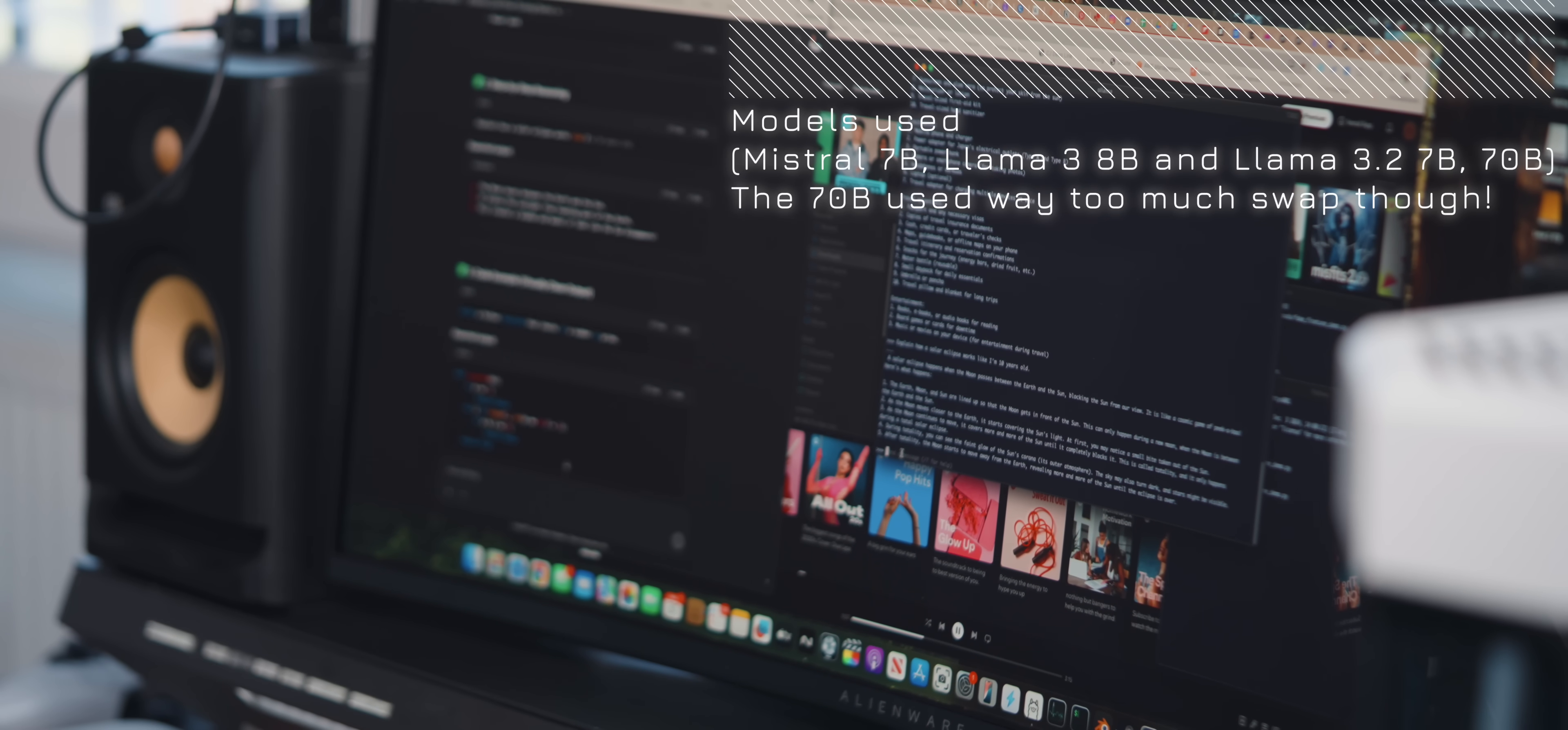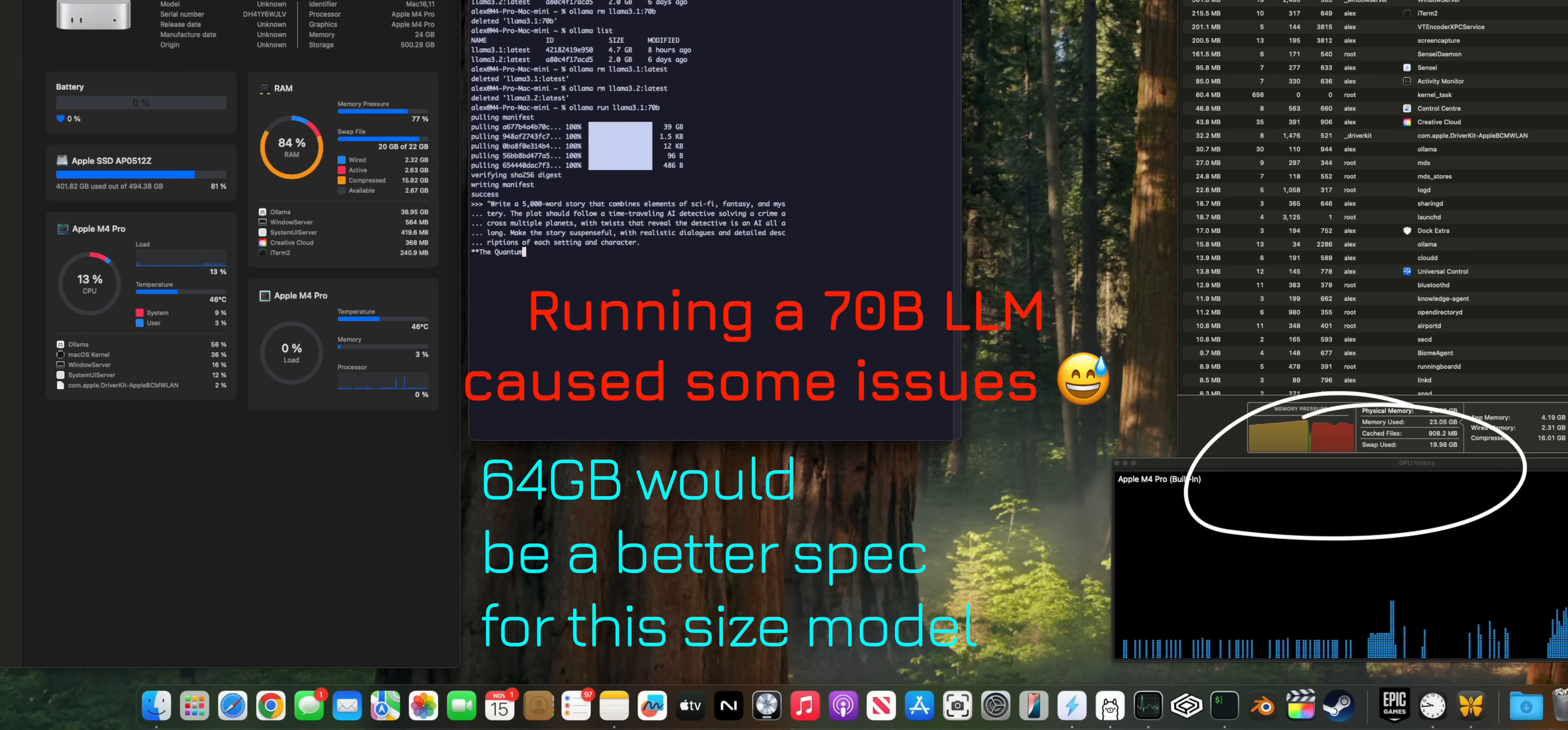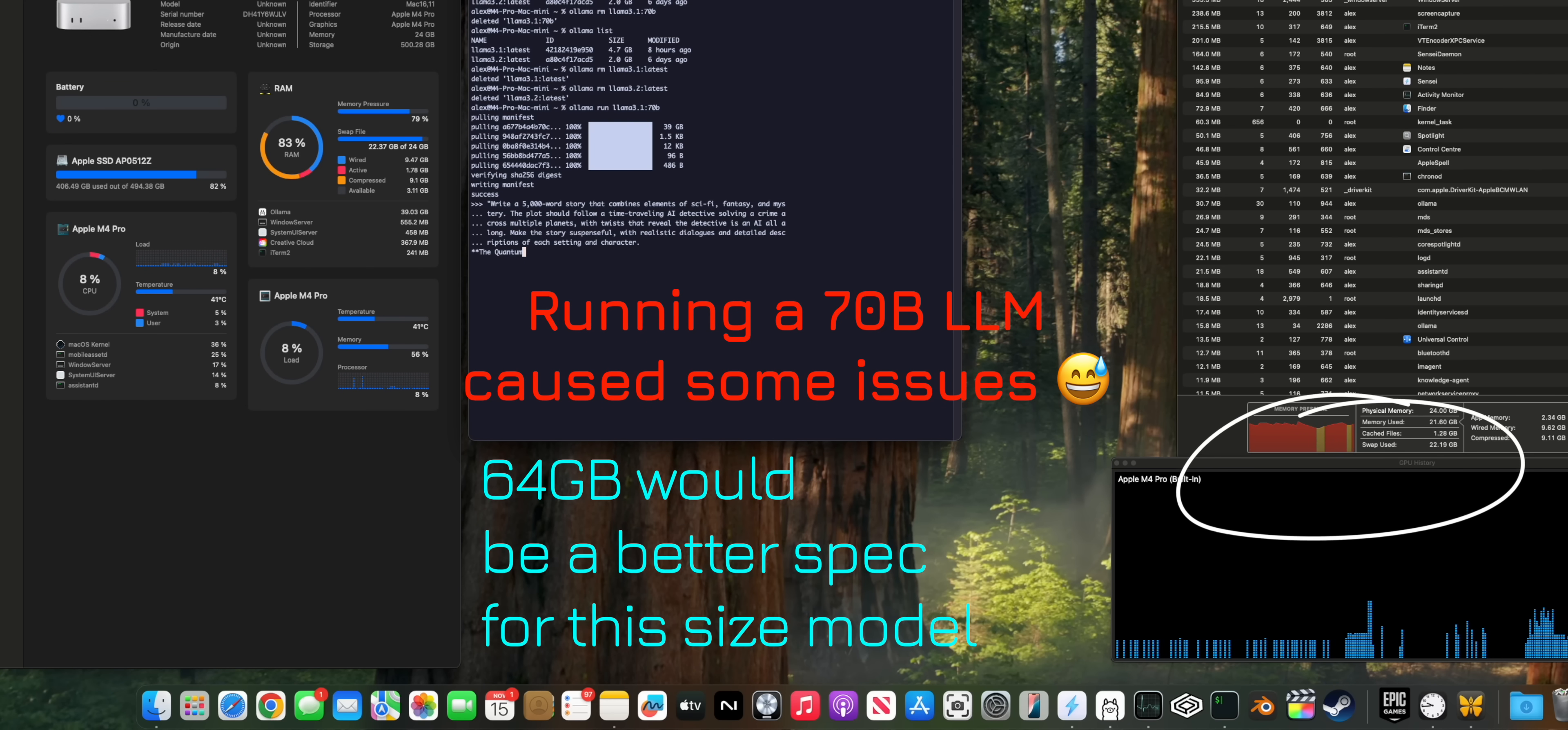But I can perform fine tuning in fairly large language models with just the 24GB of RAM on the M4 Pro model here. Which is insane. To do something like that on such a tiny bit of compute boggles my mind.